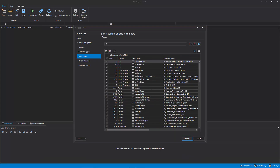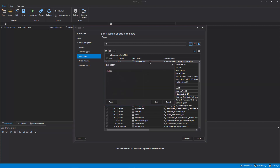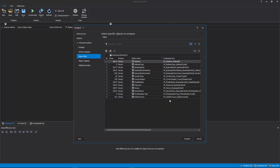Once you switch to the Object Filter tab, by default all automatically mapped objects are checked. The Object Filter tab allows various filtering options for tables and views. The Filter Editor allows specifying conditions for schema and object names in order to filter the list of objects that will be compared. To initiate the Filter Editor, click the Edit Filter button in the top right corner and provide a desired condition. In this example, objects are filtered by schema name so that only objects with schema name Person are shown.